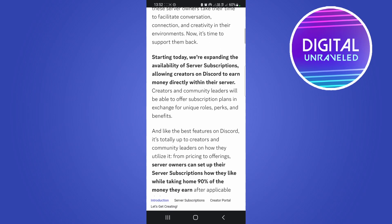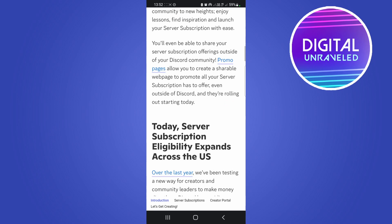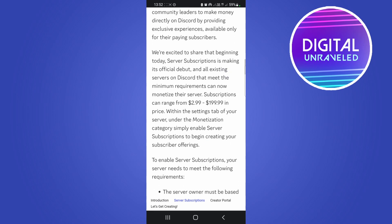You can set your server subscription — so exactly what it is, it's basically a way for the server owner to be able to monetize their Discord server. People can subscribe to their Discord server with a monthly payment, and you can see the monthly payments range from $2.99. This is similar to Twitch memberships where viewers can subscribe to a specific channel.